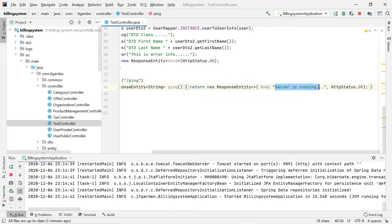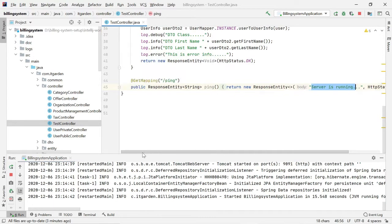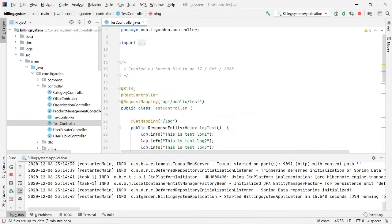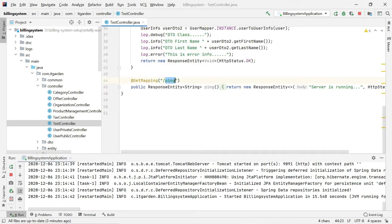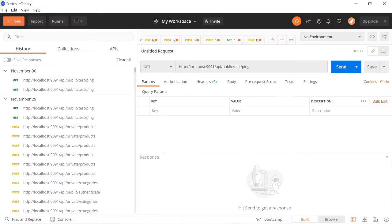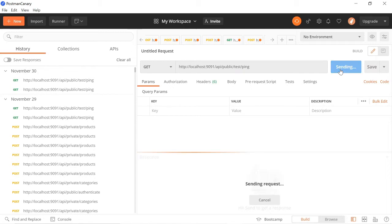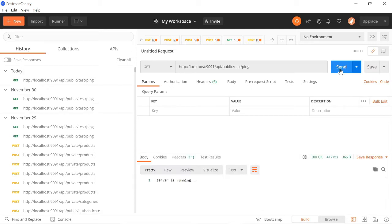We'll test that. If you want to access this endpoint, we need to use /api/public/test/ping. I've already pasted it here. It's a GET method. Now I'm going to send the request. See, 'Server is running'—so our Postman is working fine.